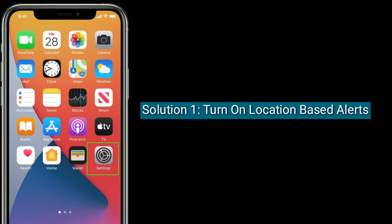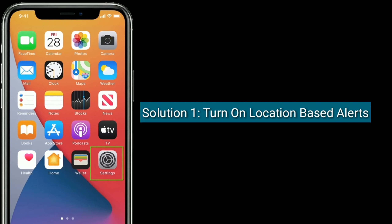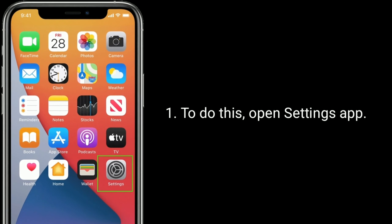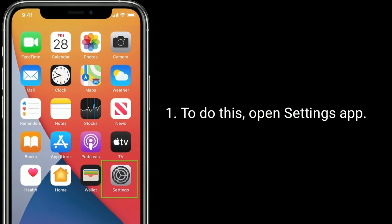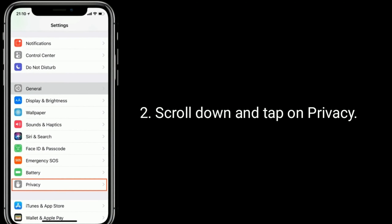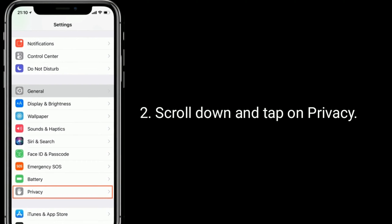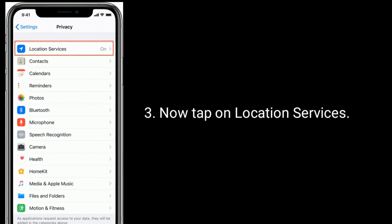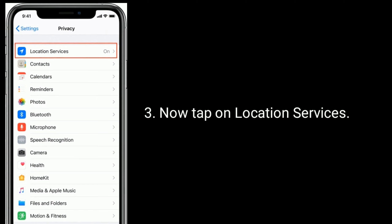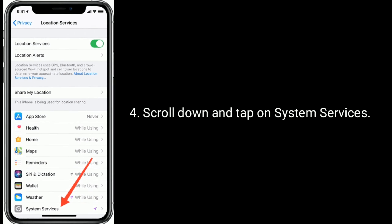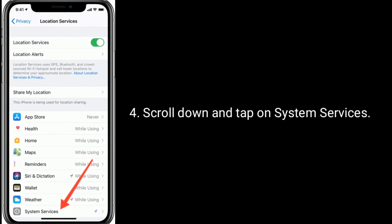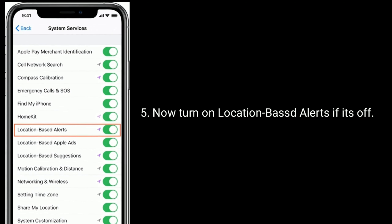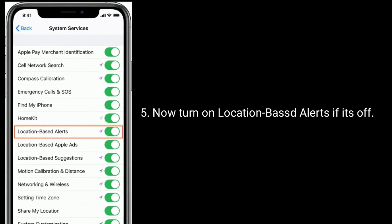Solution 1 is to turn on location-based alerts. To do this, open the Settings app. Scroll down and tap on Privacy. Now tap on Location Services. Scroll down and tap on System Services. Now turn on location-based alerts if it's off.